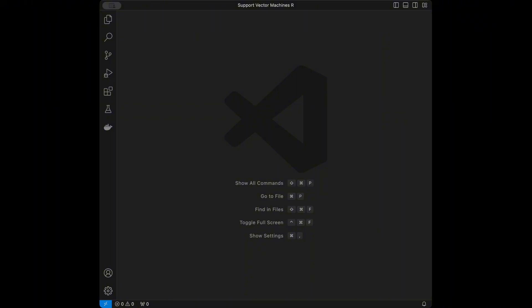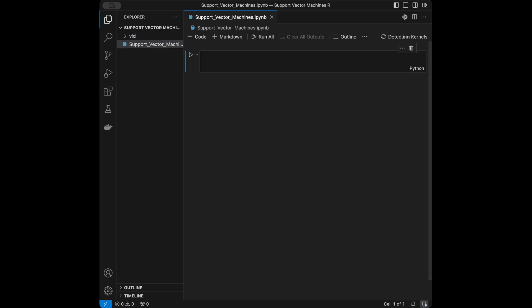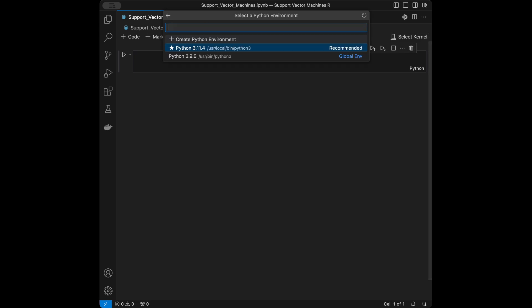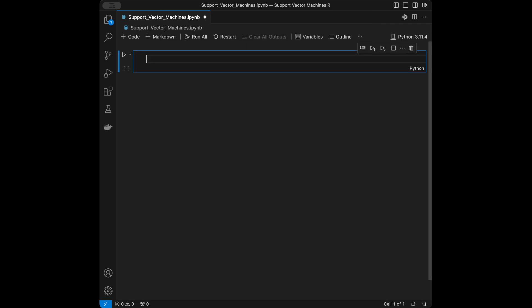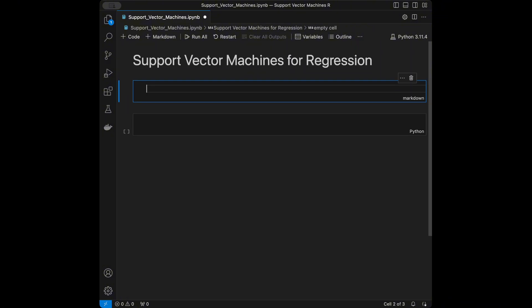I'm in VS Code right now — it's going to be the code editor I'll be using in this video. You can use any code editor you want. I'm going to be working on Jupyter Notebooks and I'll select my Python environment as Python 3.11.4. I'll title the notebook 'Support Vector Machines for Regression'.